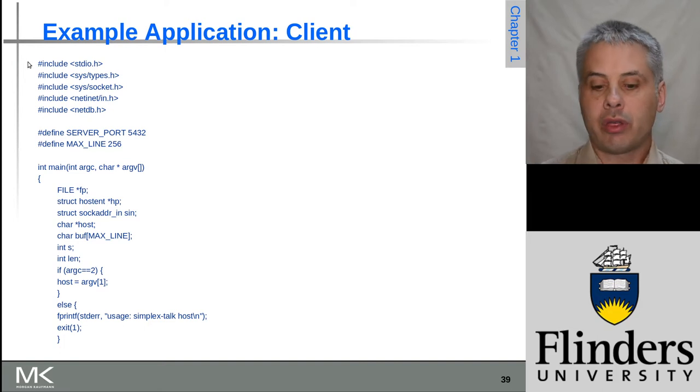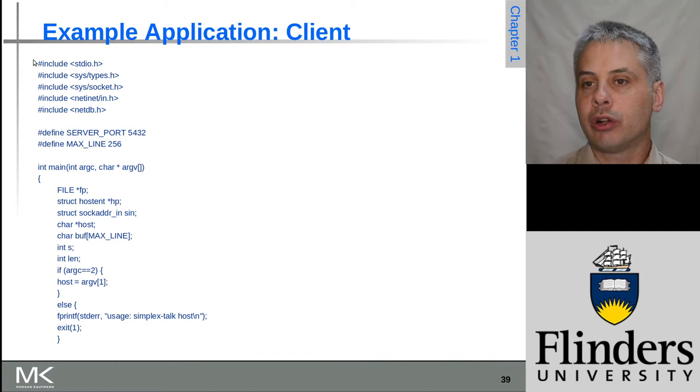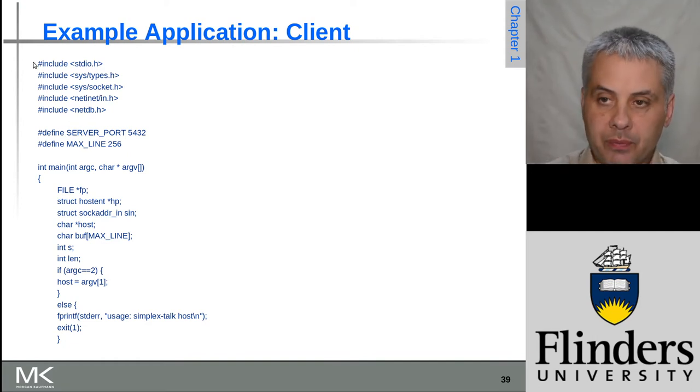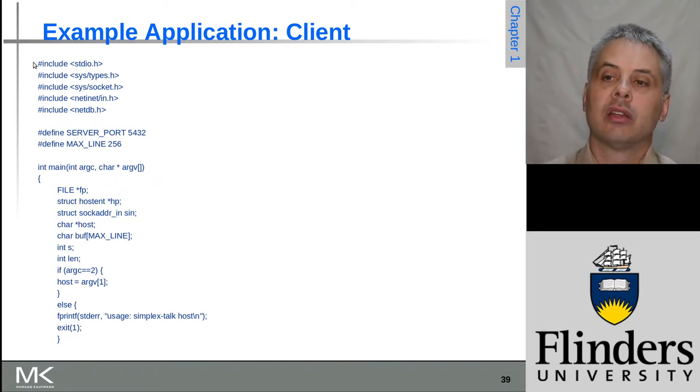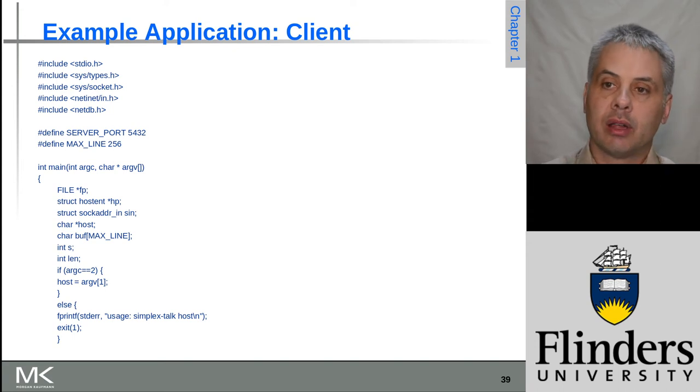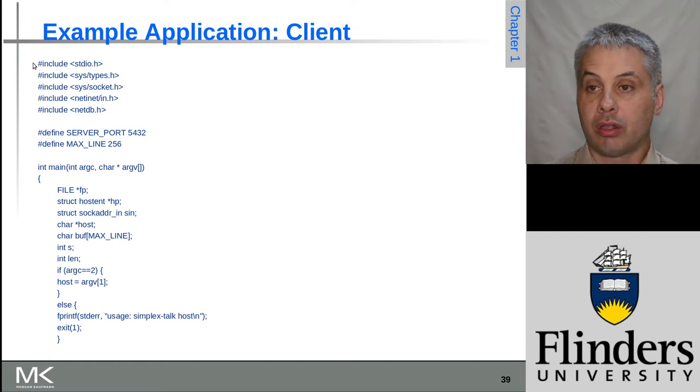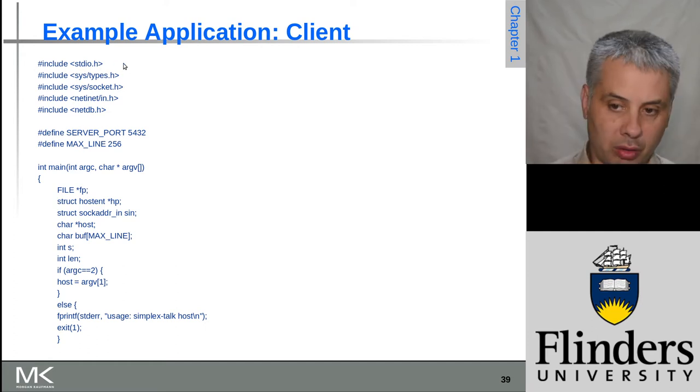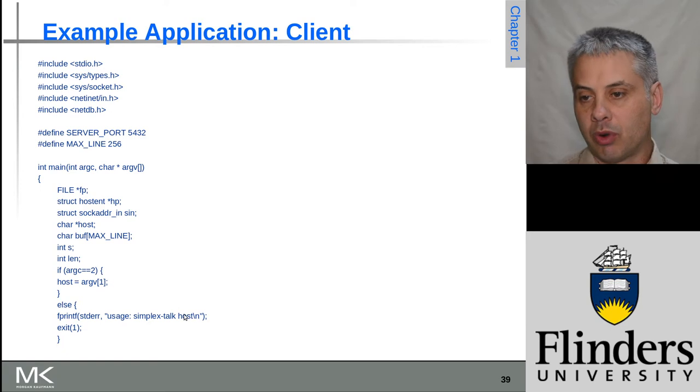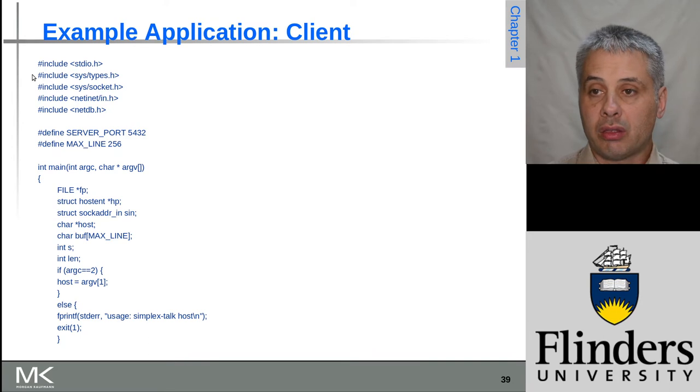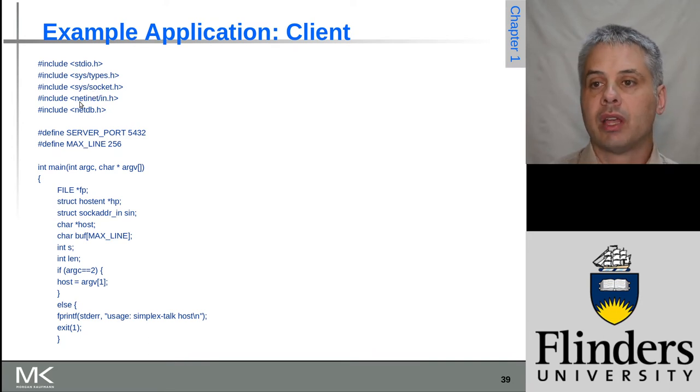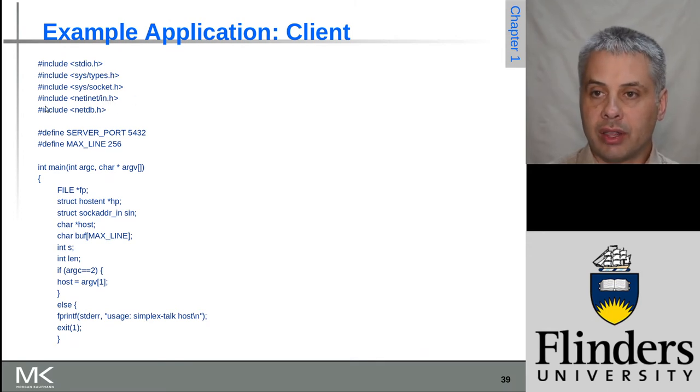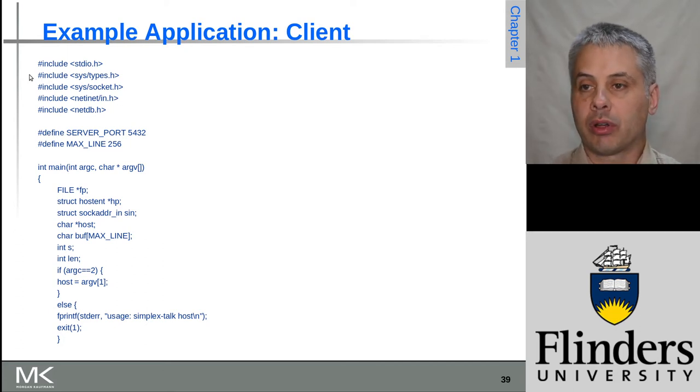For those not familiar with C, we'll start at the top with these five hash include lines. They tell the C preprocessor that we want to bring in certain files that define various functions. stdio is standard I/O - this lets us print things to the screen. For example, down here we've got fprintf to stderr. Then we have sys/types, sys/socket, netinet/in, and netdb. These four together give us the ability to access networks.